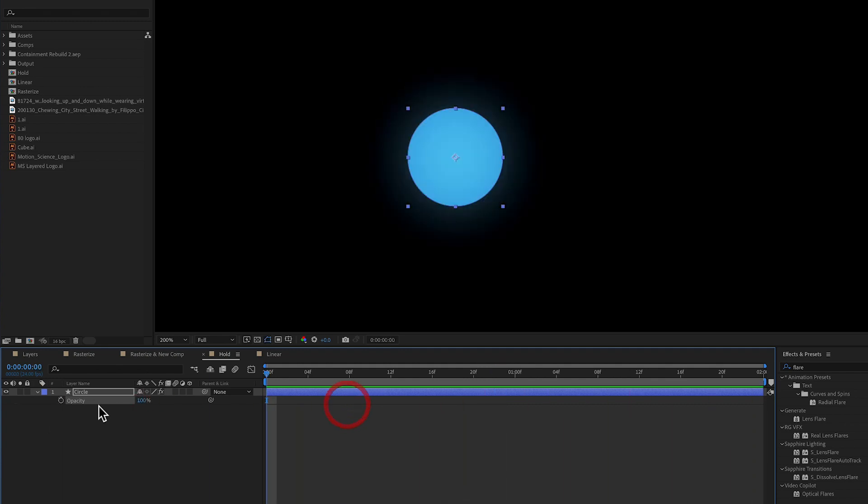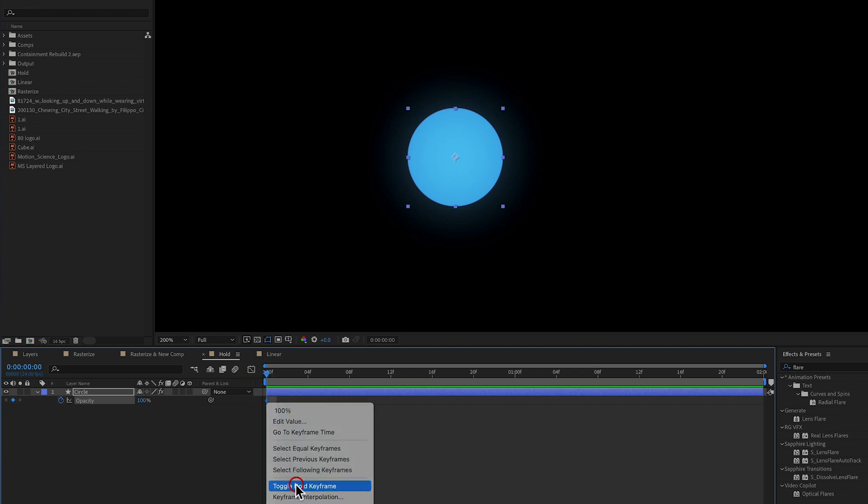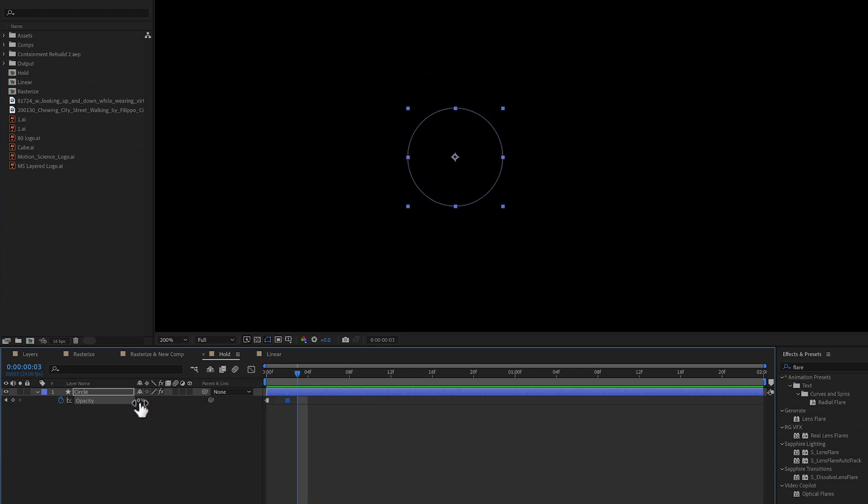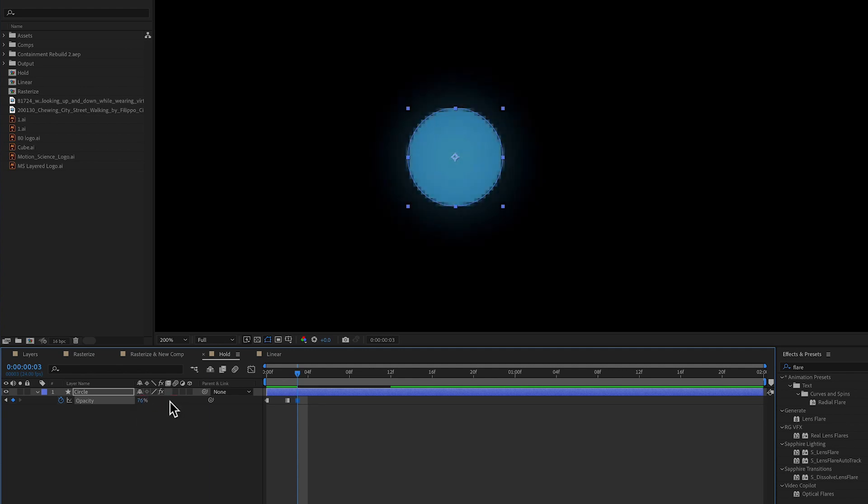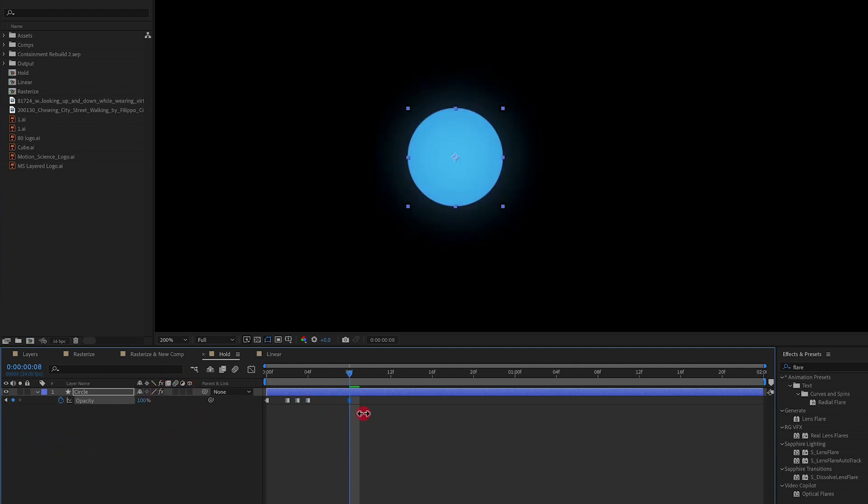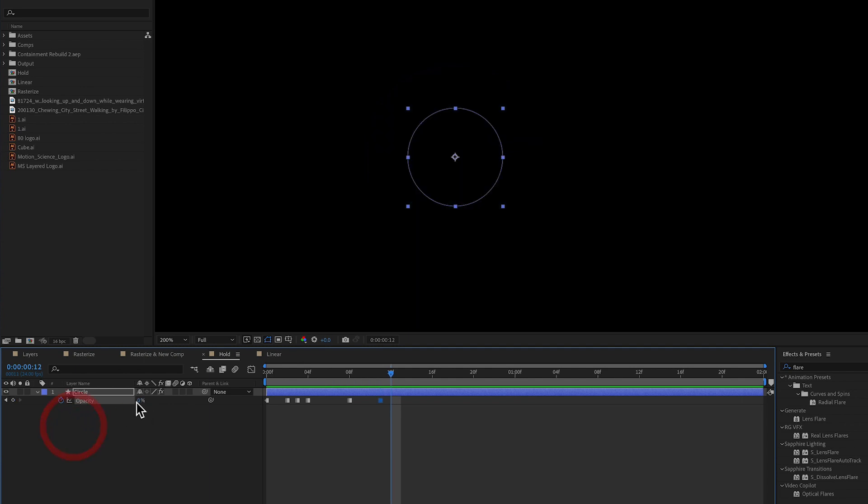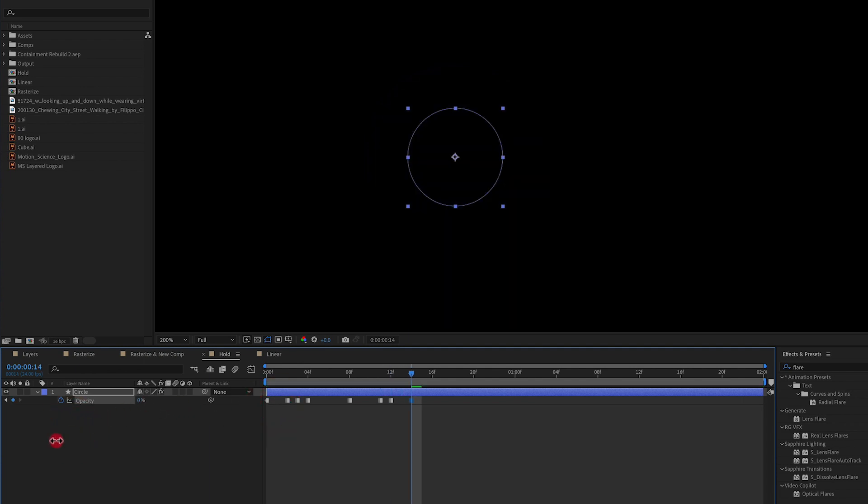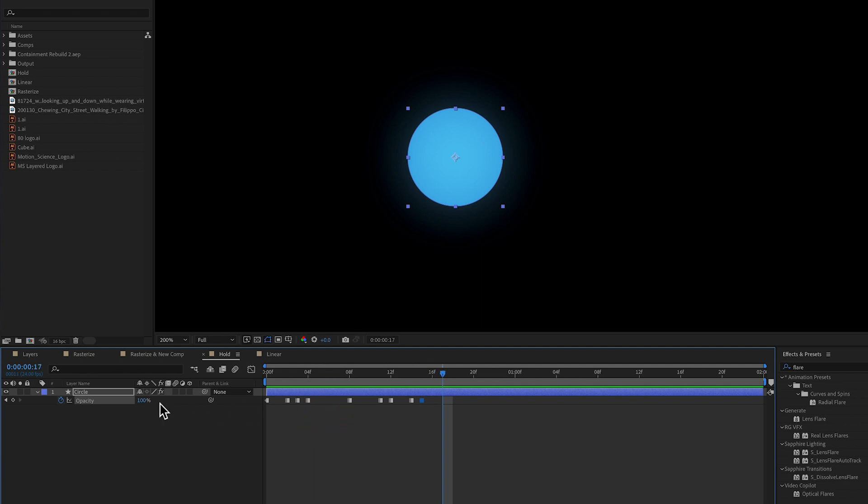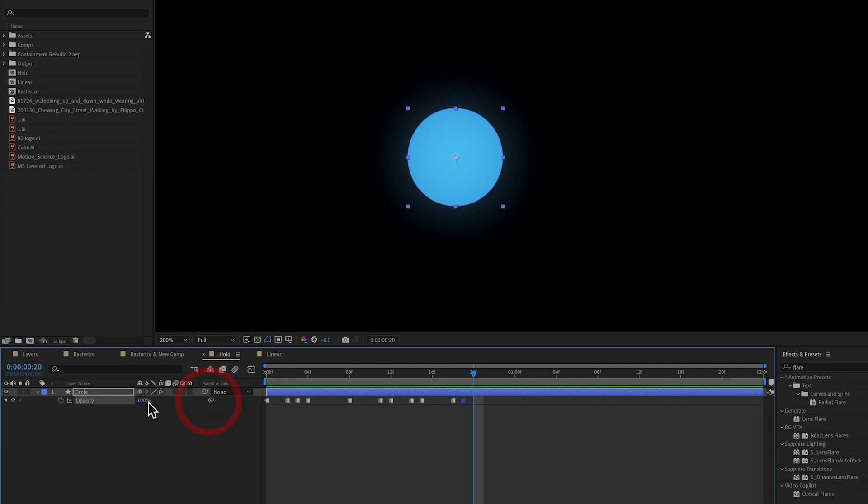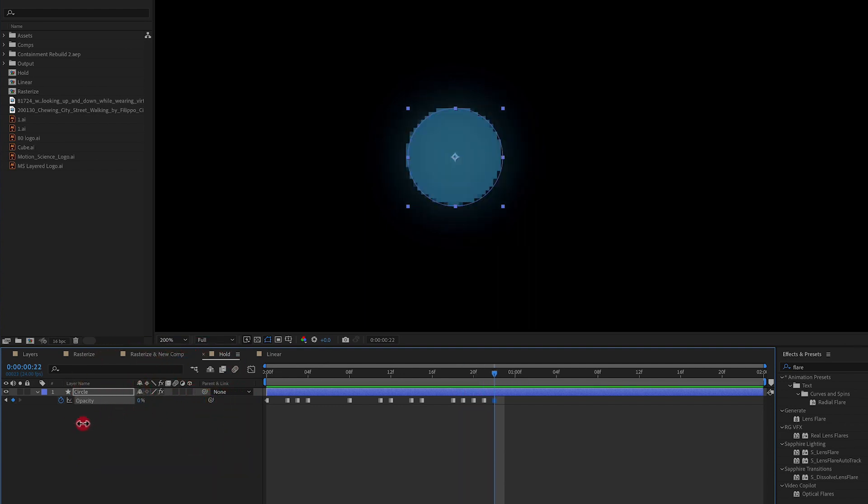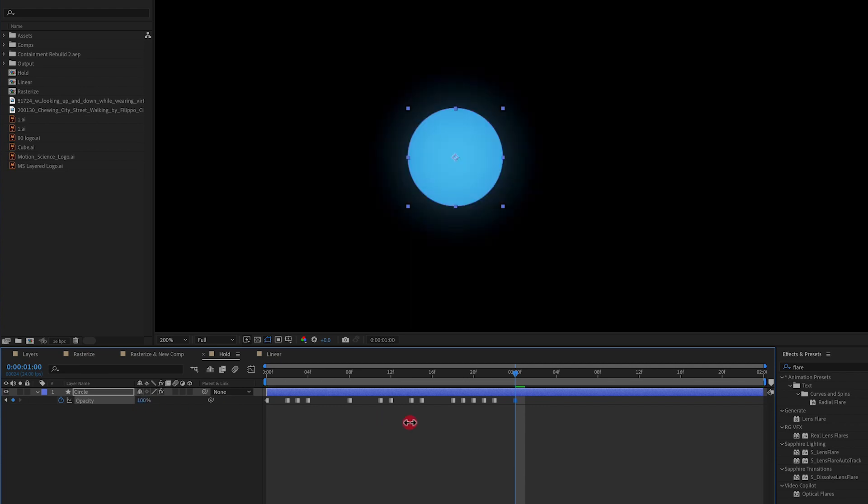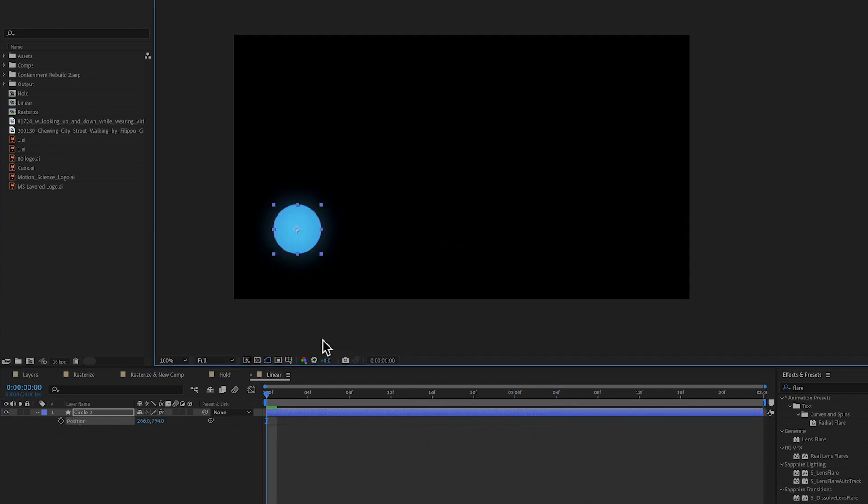Hold keyframes work by setting a normal keyframe, then right clicking and selecting hold keyframe. What this does is hold the value until we hit the next keyframe. So we can set one opacity keyframe for 0%, move forward two frames, set a keyframe for 100%. Move forward a few frames again, set another keyframe for 0%. By doing this, the values are held until the next keyframe is hit. So in essence, it enables us to use half the keyframes that we would normally have to use to do a simple effect like a flicker effect like we see here.